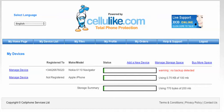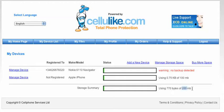Here I'm going to show you how to move storage space between your different devices. Here I've got two devices — one's a Nokia, one's an Apple iPhone. Each one's been given 100MB each, so as you can see I've got a total allocation of 200MB in the corner here.